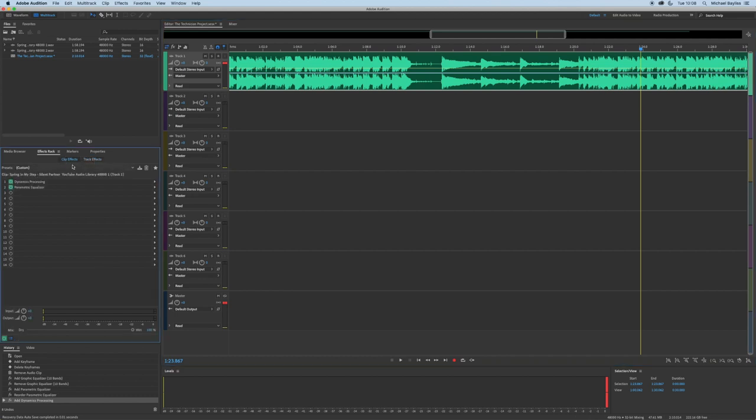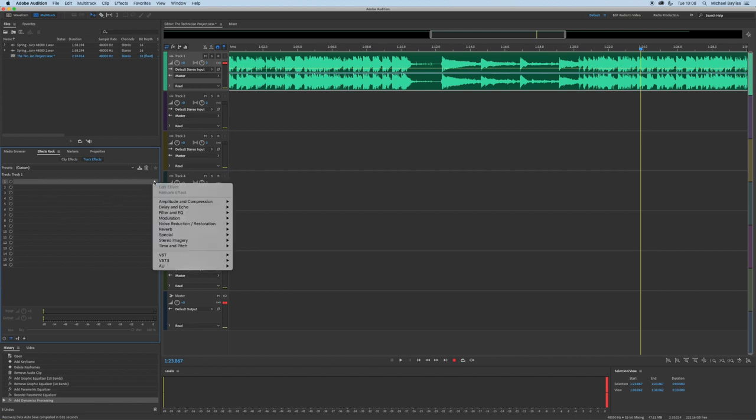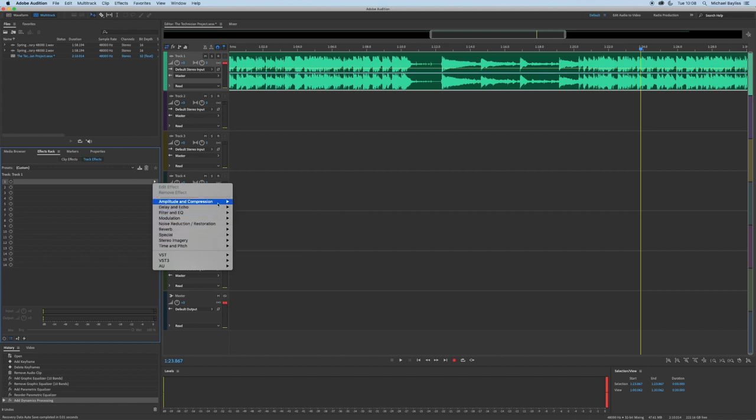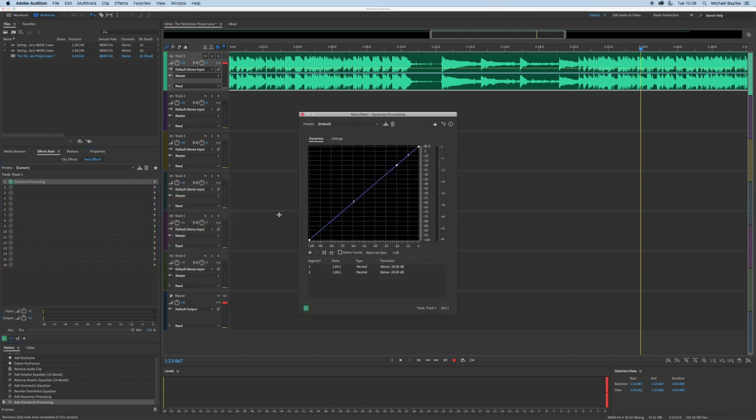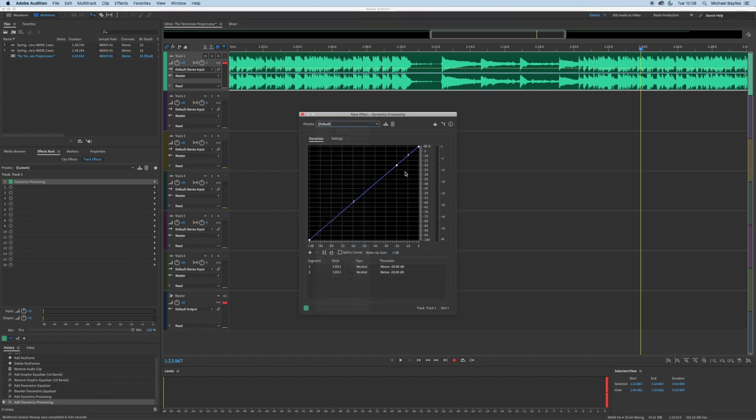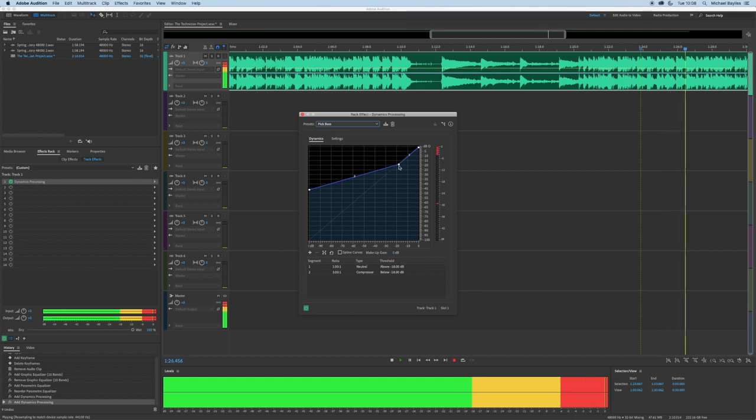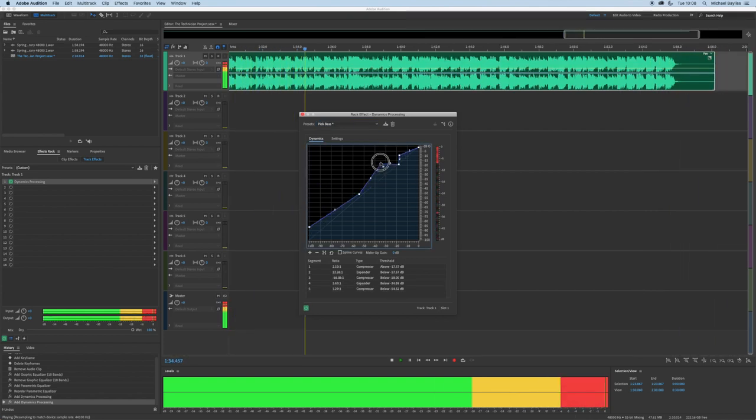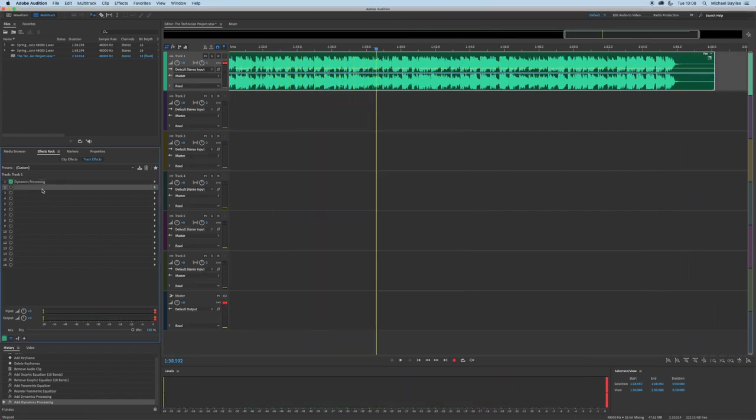We're going to click on this arrow to the side here and add an EQ and add a compressor. So here's the compressor and here's the EQ.